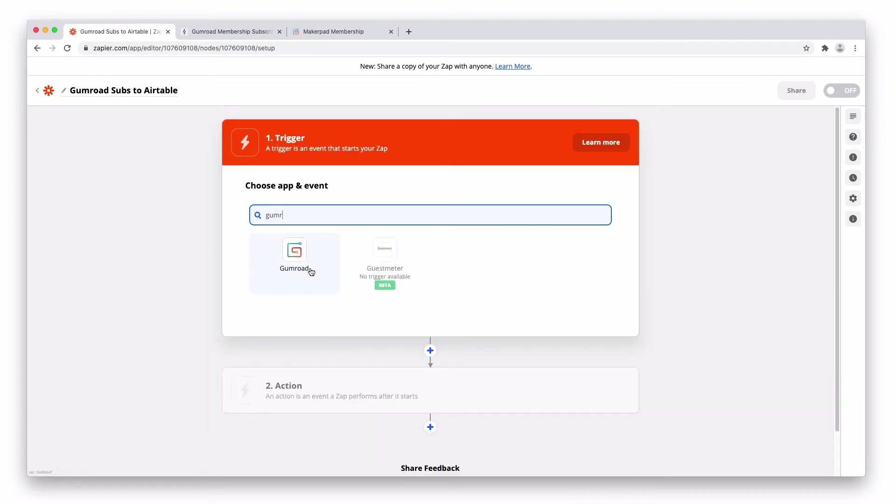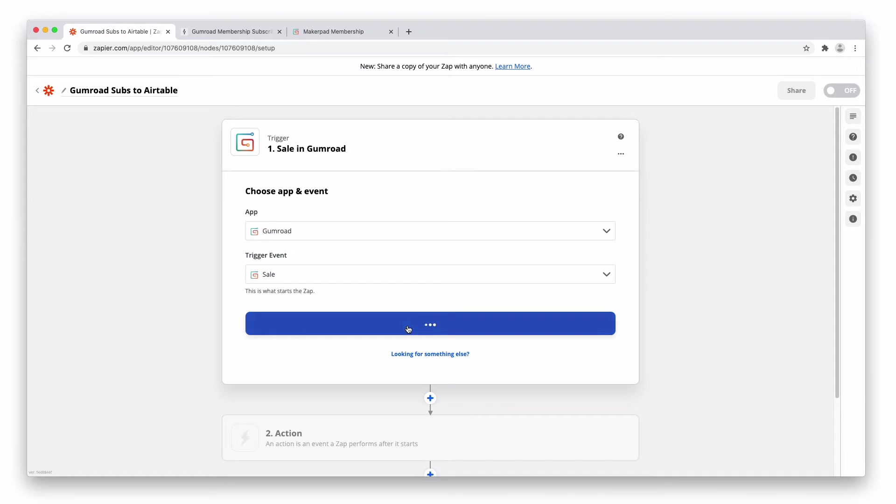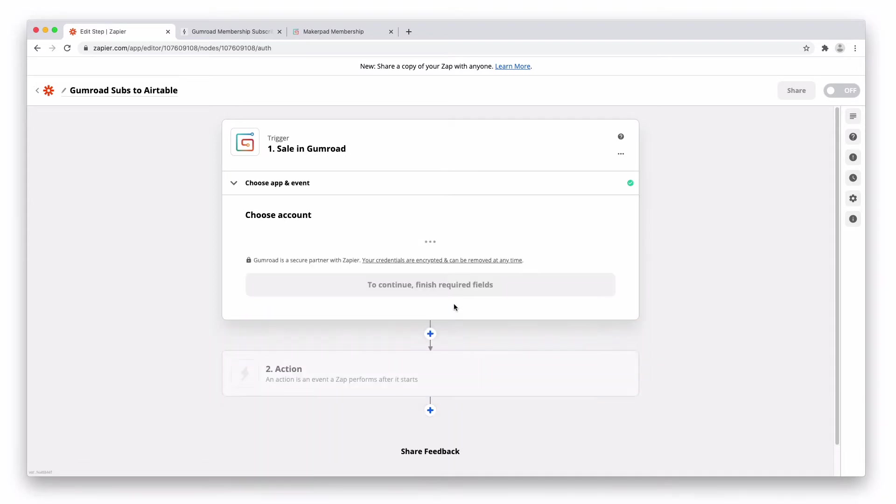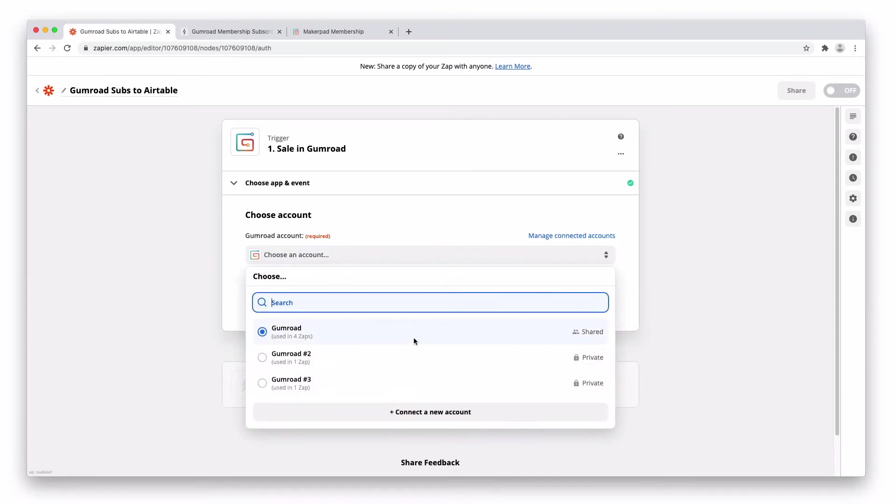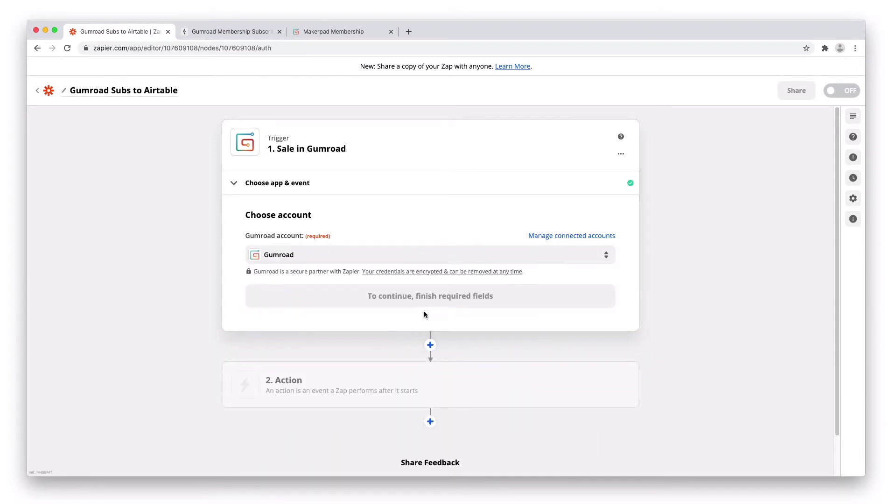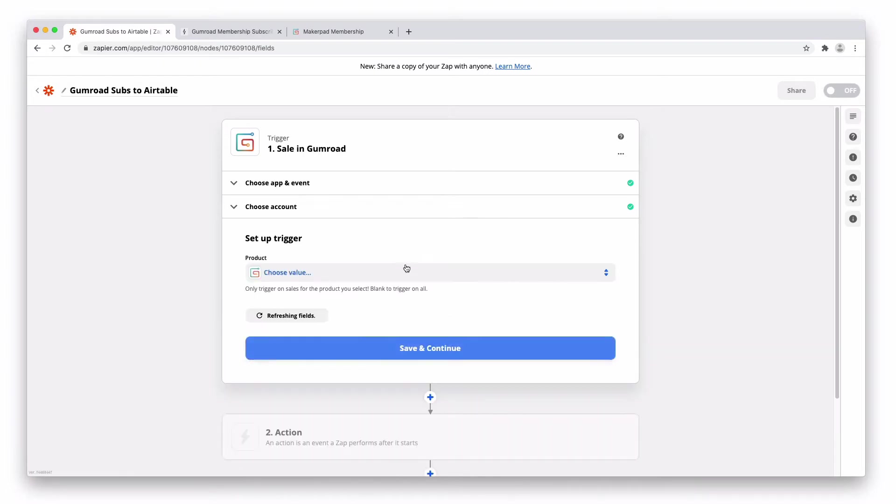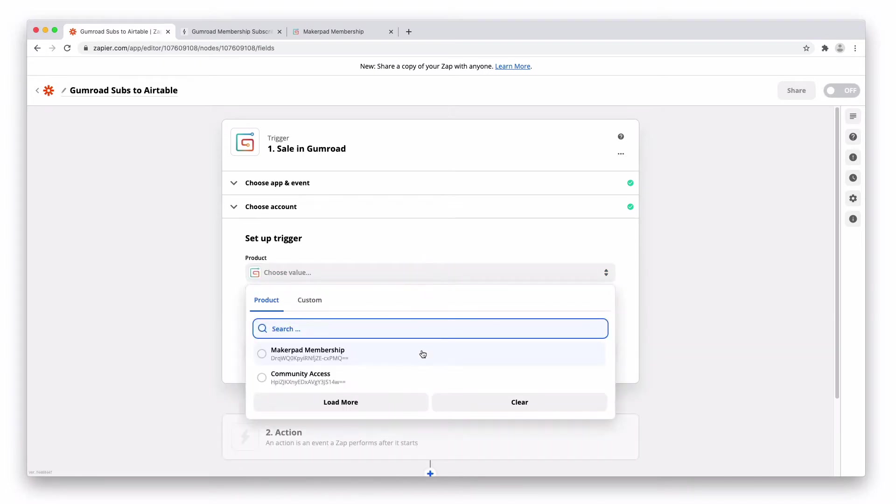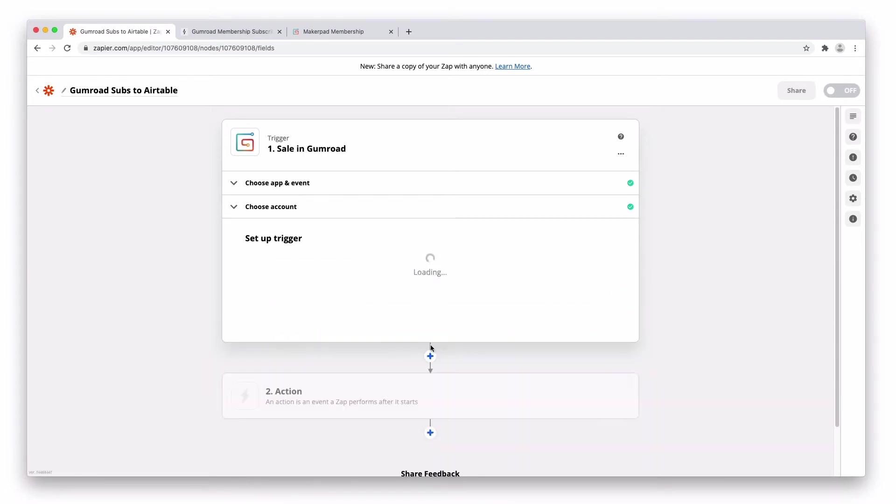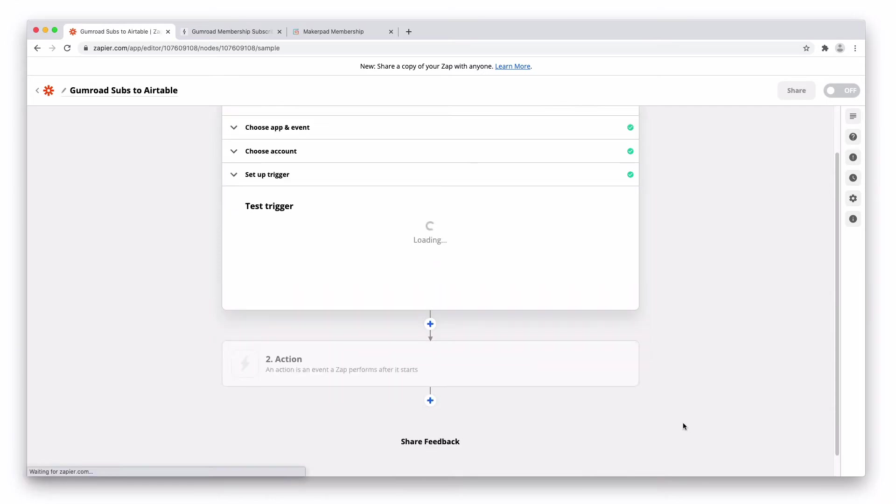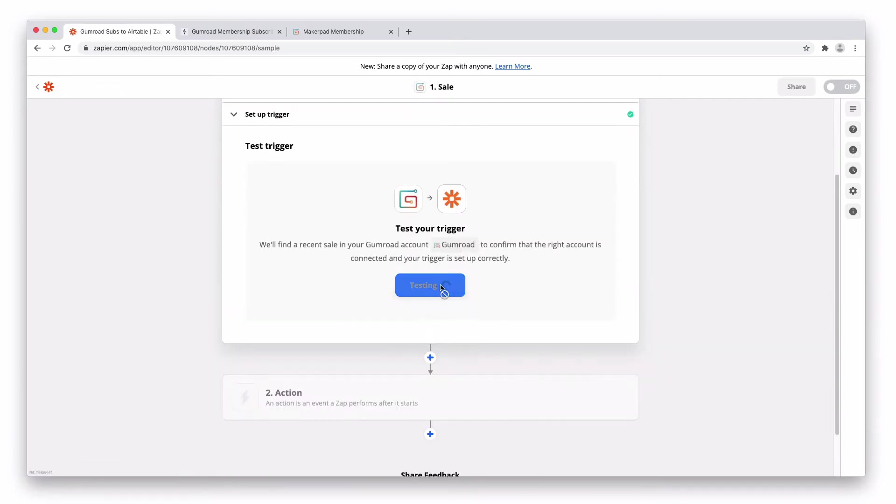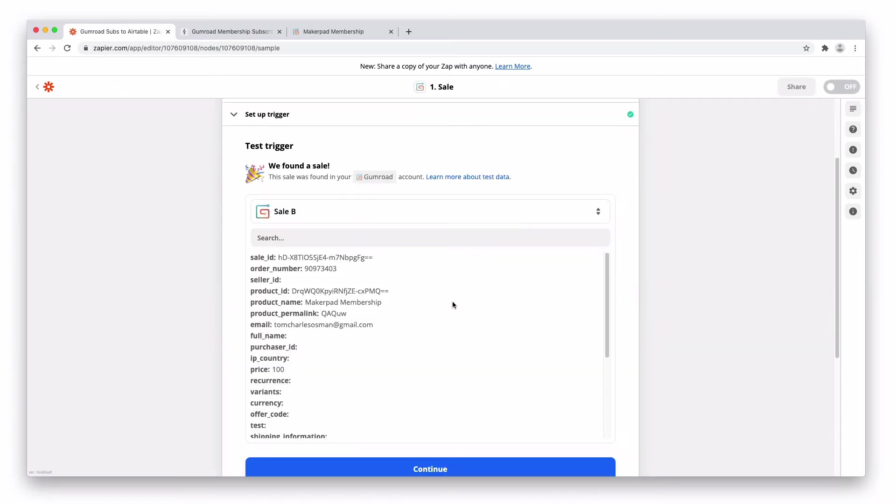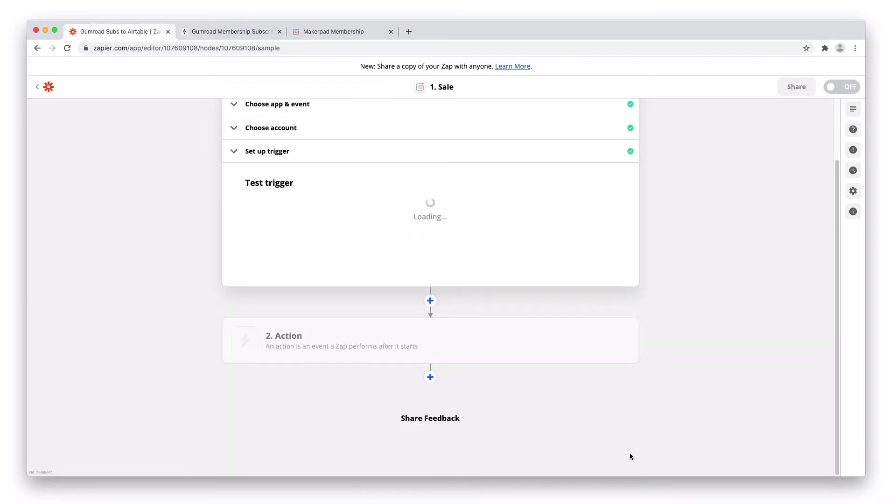I'm going to select Gumroad as the trigger. Trigger event is going to be a sale. Select your Gumroad account. Trigger is going to be Makeup Ad Membership. Put the Makeup Ad Membership product. Test the trigger. We should have a result in there. Here we go. Press continue.